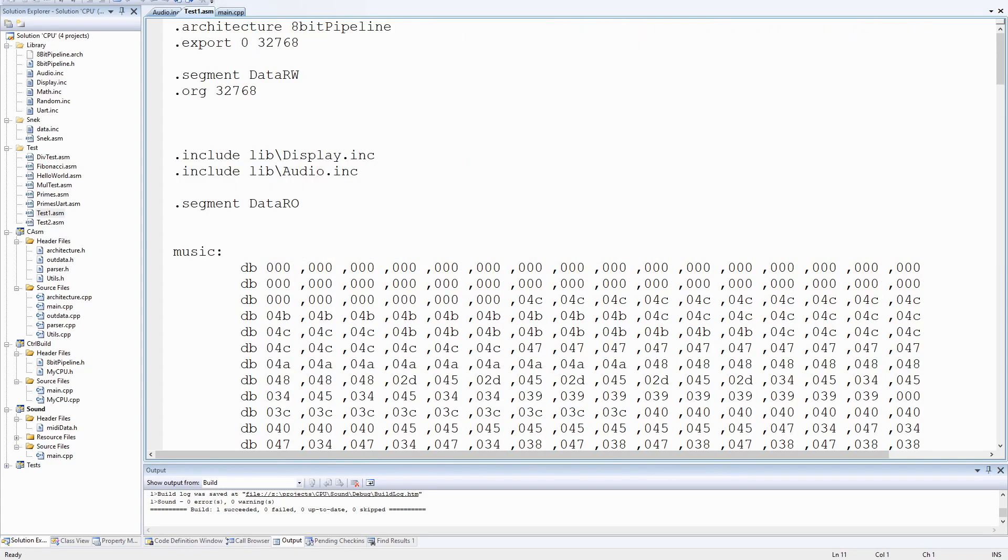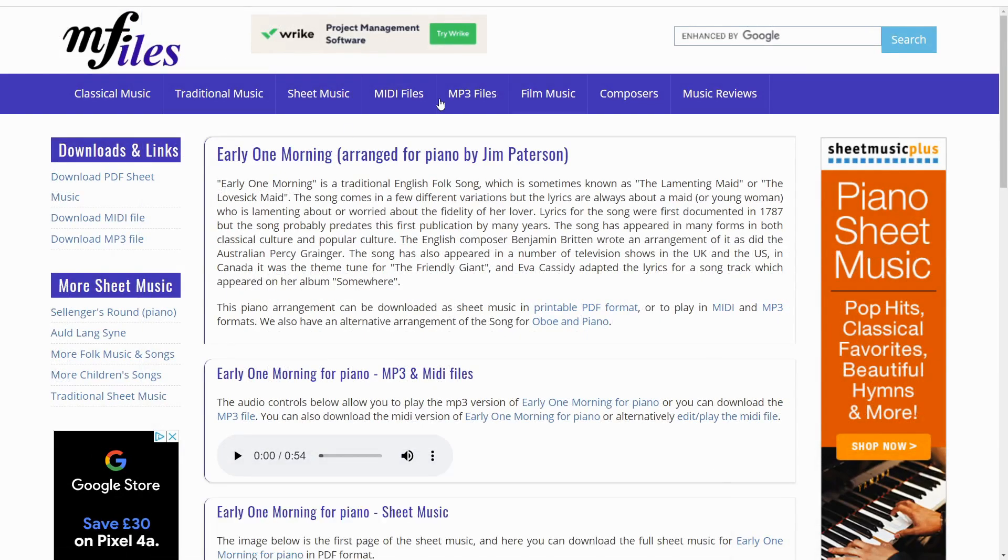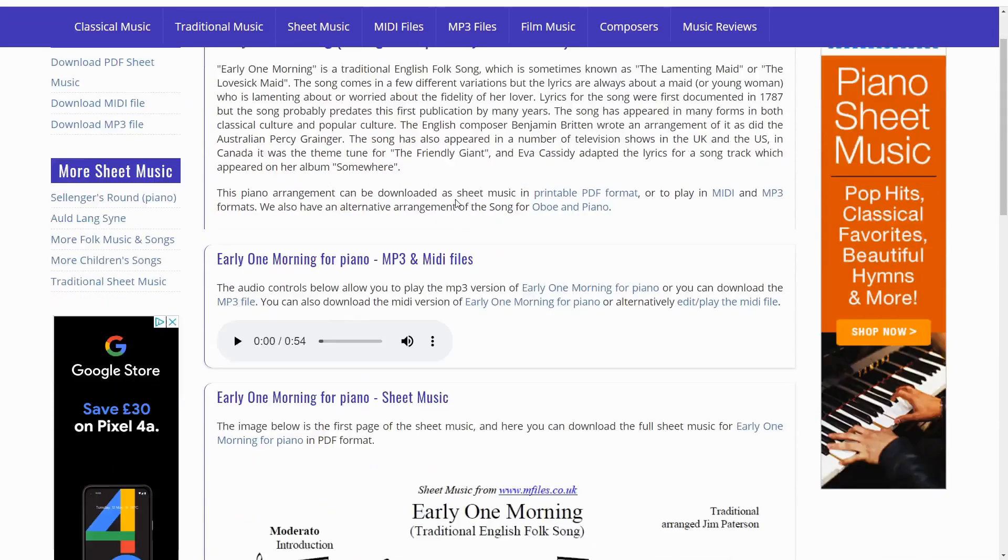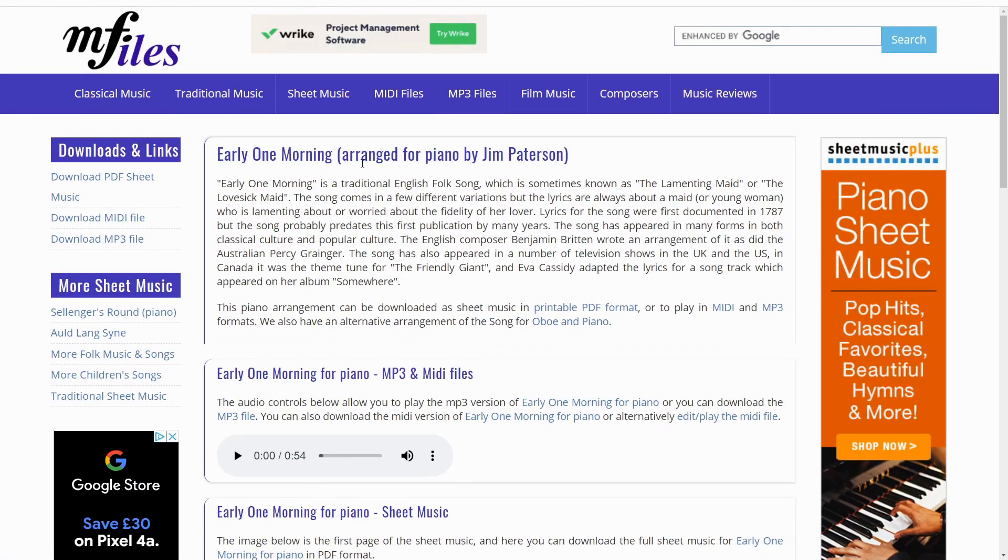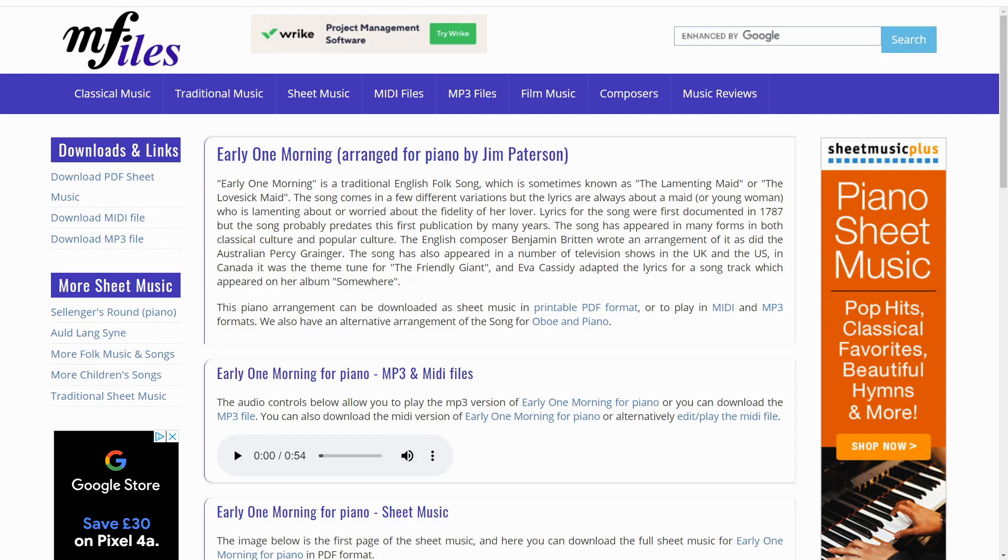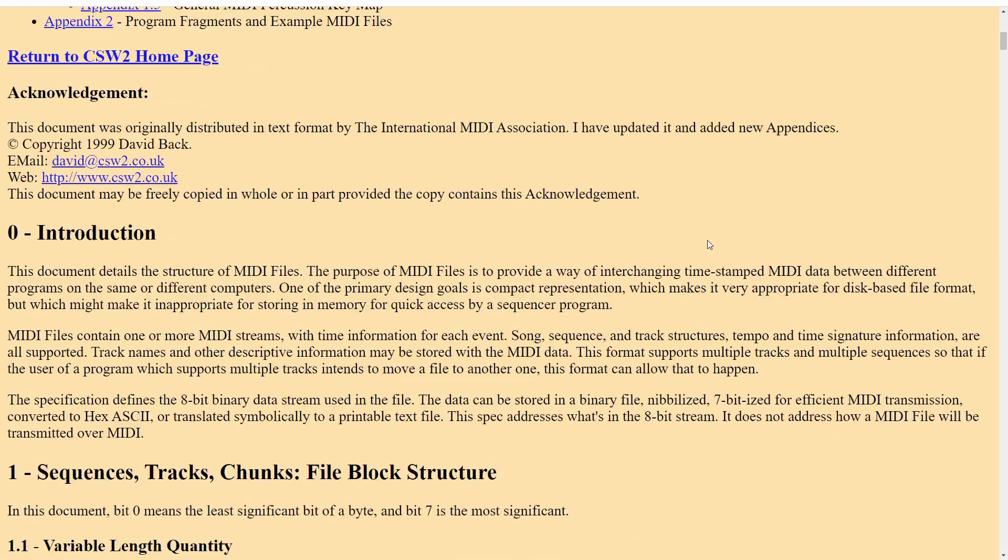The first thing I needed was some MIDI data, which stands for Musical Instrument Digital Interface, a standard that's been evolving for many years. One of those comments did make a specific request for a folk song called Early One Morning, so I thought for this video I'll try and get that working. This website, I'll provide a link in the description, provided me with a MIDI file arranged for piano by Jim Patterson. This is quite an old tune.